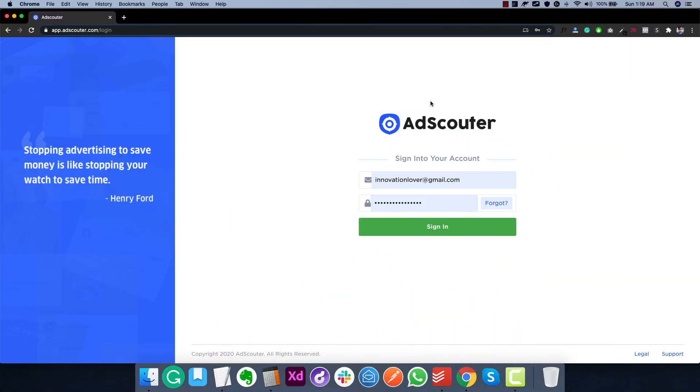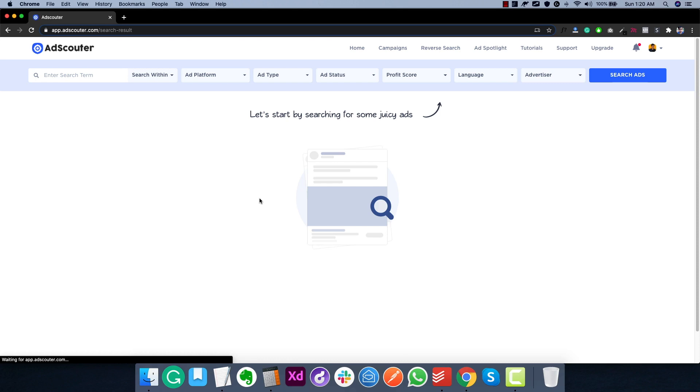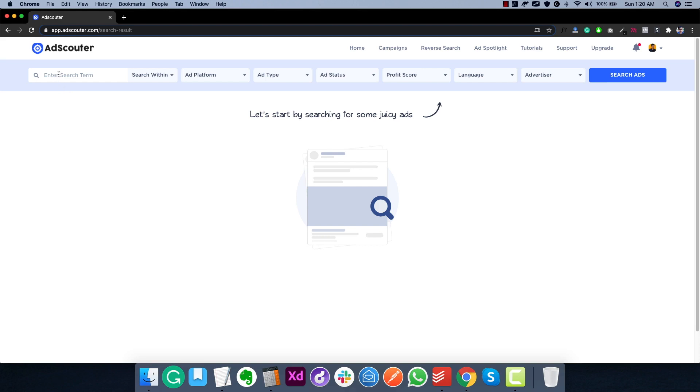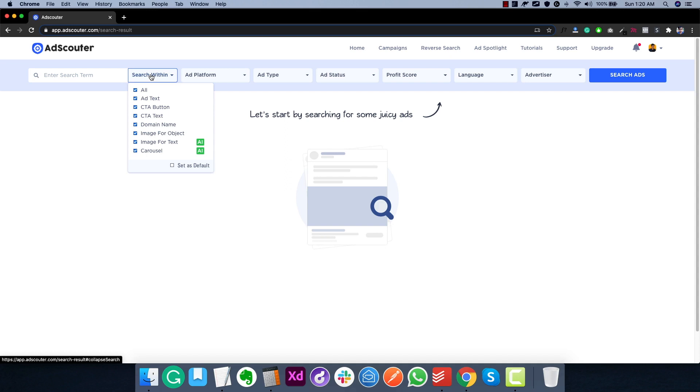So this is the AdScouter login page and now let's go ahead and log into the app. And as soon as you log in, you will see this beautiful dashboard where you can easily search for ads. Now as you can see, it's very neat and clean and it's really powerful the way we have designed these entire search options. Now here at the top, we can start the search by entering the term that we want to find ads for. So this is the keyword place where we can enter the keyword. And once we enter the keyword, we can then select where we want that keyword to be present. So it can be in ad text, CTA button, CTA text, or it can be inside a domain. So if you are trying to find ads from a specific domain, you can use that feature. I will show this later in the video. And then there are other options such as image for object, image for text and carousel. I'll show all these options later. So that's search within.